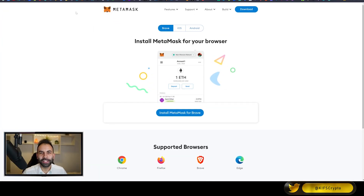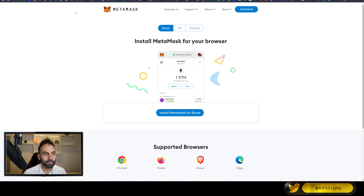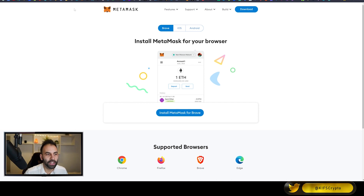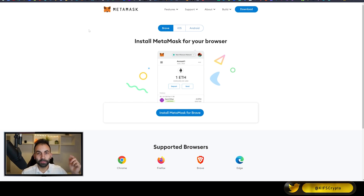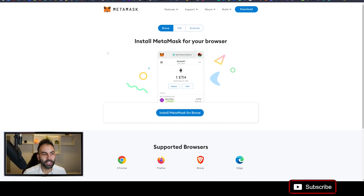Hello and welcome everybody back to Kiff's Crypto, where today we will be teaching you how to use MetaMask for beginners. We will also be teaching you in upcoming future videos how to use DeFi — decentralized finance — through interacting with MetaMask and how to use it directly on the blockchain. Subscribe to the channel for future videos and we hope you guys enjoy this video today.